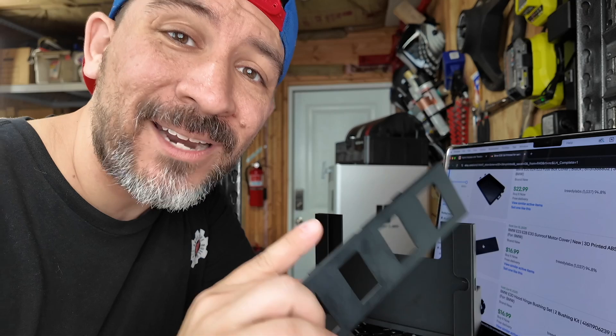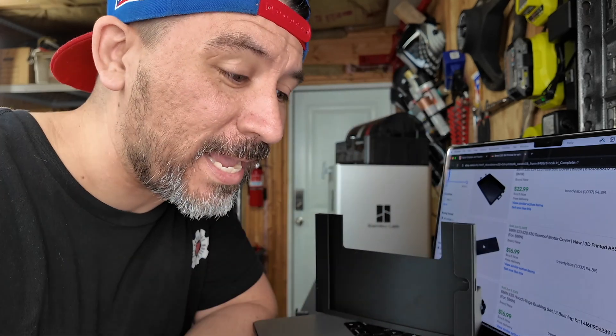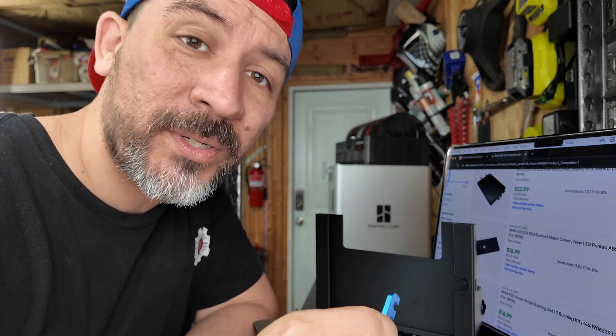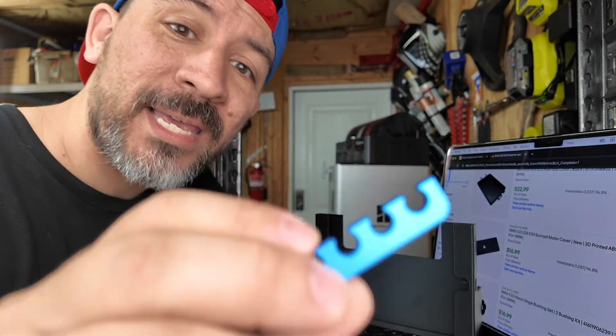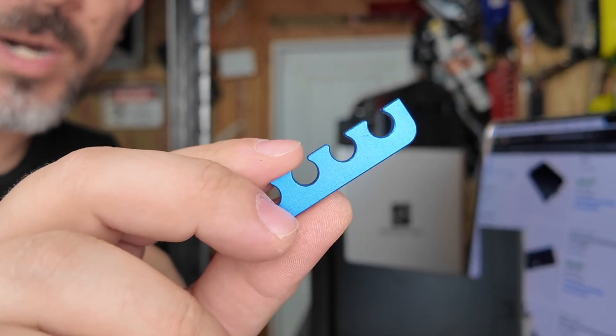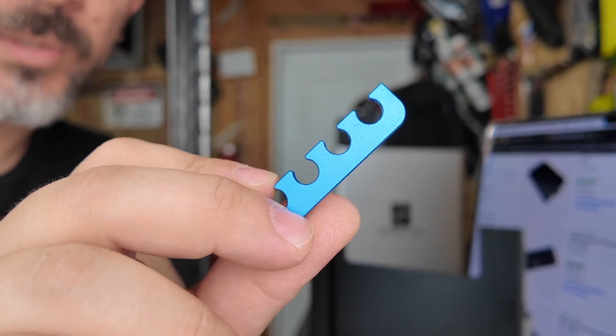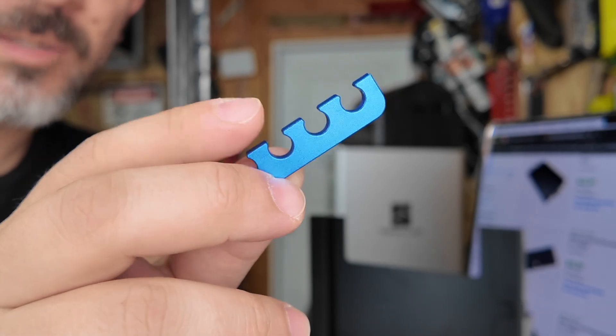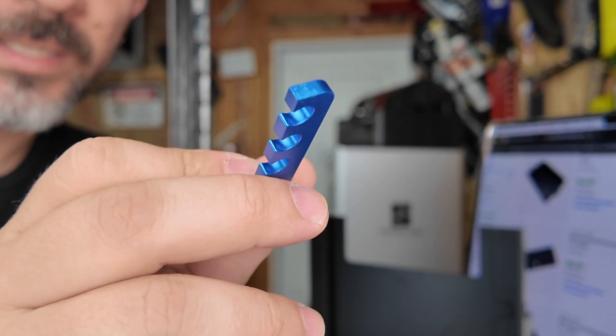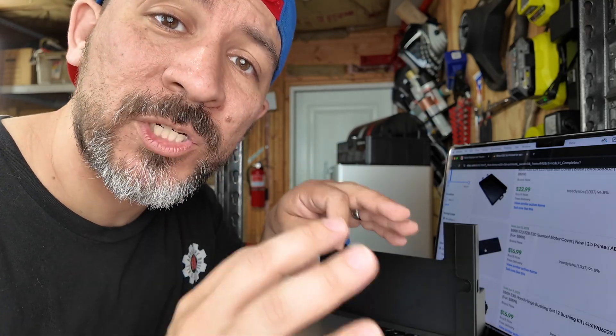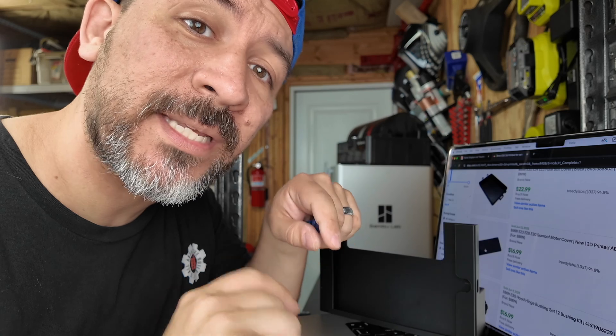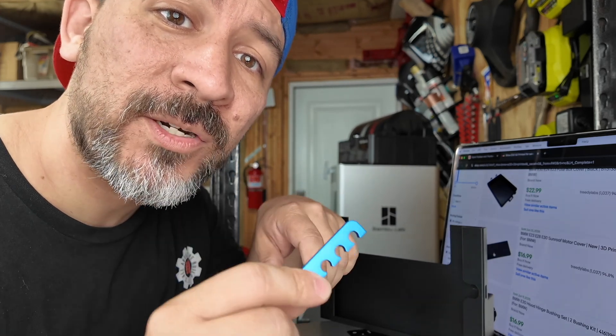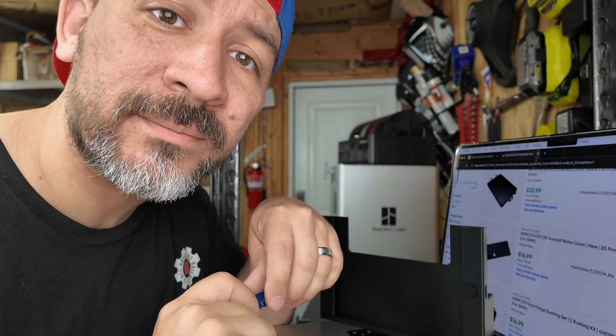But not only can you print your parts in ASA, but you can also print your parts in aluminum. It's our spark plug wire holder separator clip printed in anodized blue aluminum. Now, PCBWay is a sponsor of today's video, which means you can use the link in the description and get $5 off your next 3D printed or aluminum part.